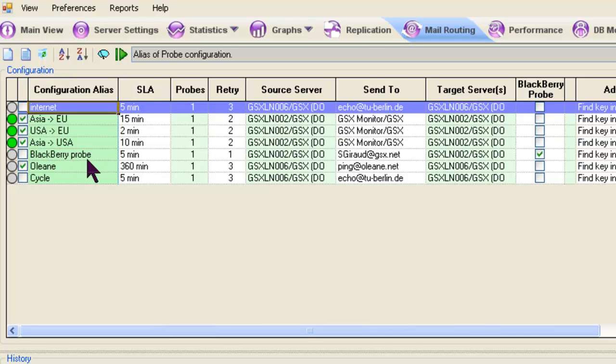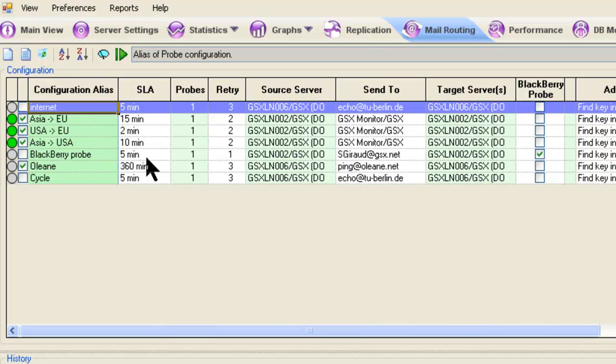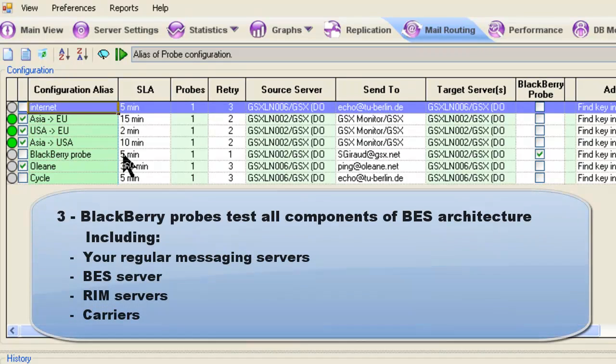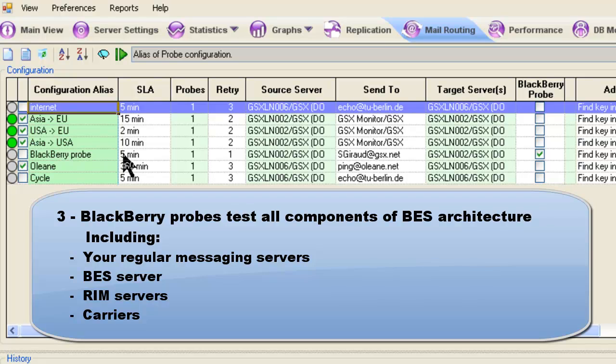So let's get on to what the BlackBerry Probe is. We've named a particular probe the BlackBerry Probe. You can name them whatever you wish. You can have BlackBerry Probe 1, 2, 3, or name it Vanilla, Chocolate, and Strawberry. It doesn't really matter. But that just happens to be what we've done. And here, every five minutes, we're sending a message through our Exchange messaging server or our Domino messaging server, whichever ones you have, through our BES server, through the SRP connection, through RIM servers, through the carrier, and ultimately to a test handheld device.